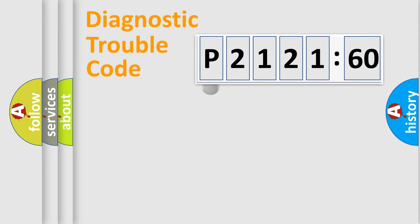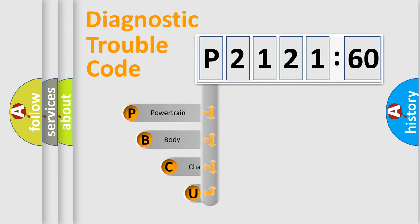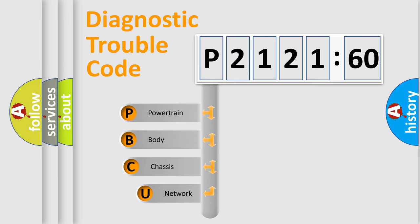First, let's look at the history of diagnostic fault code composition according to the OBD2 protocol, which is unified for all automakers since 2000.